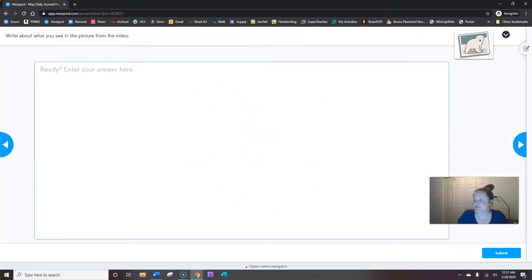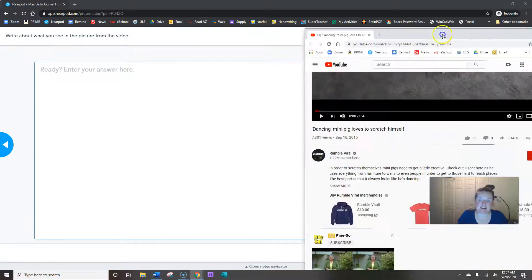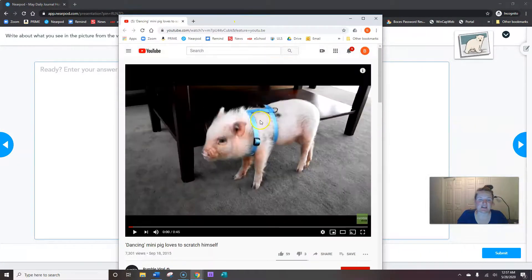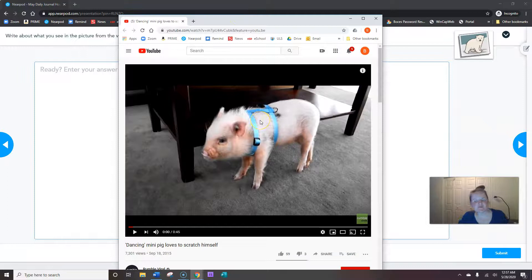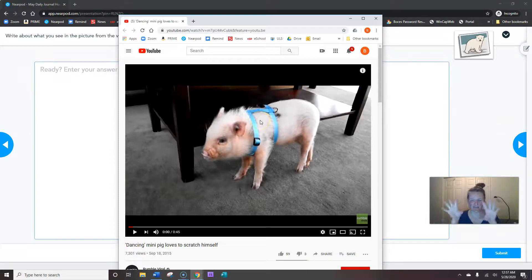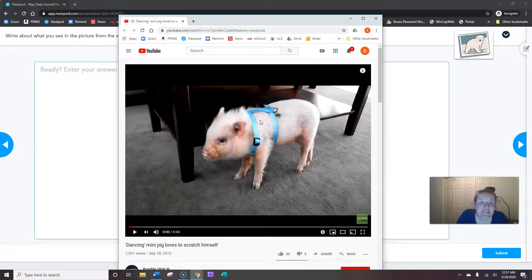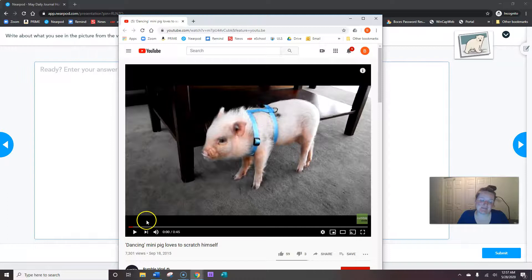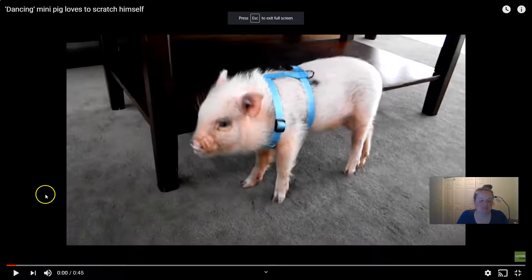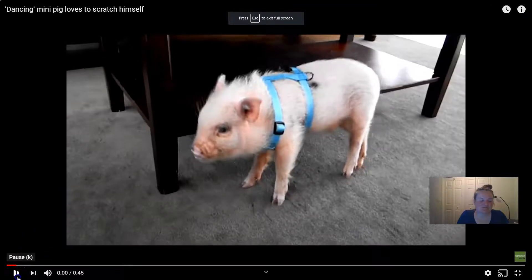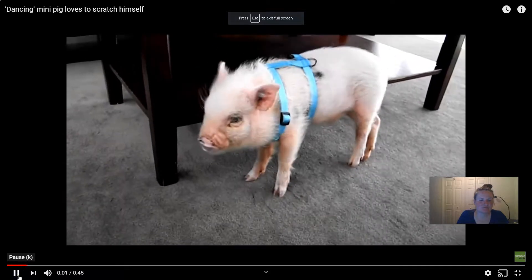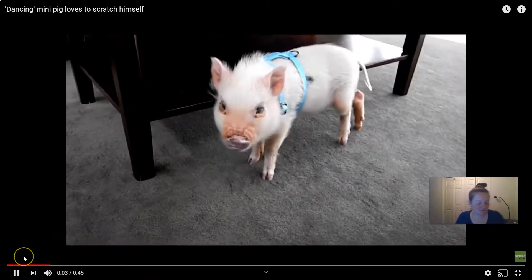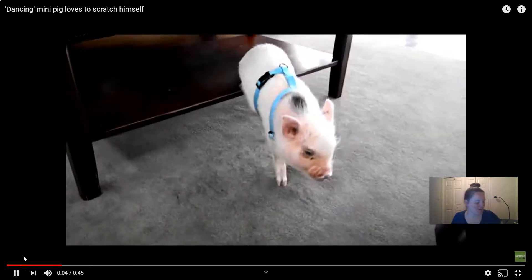Now let's watch our video. Again we're doing pigs this week. And I have a cute video of a pig who's scratching himself. They don't have hands so they can't just scratch themselves with their hands. You need to rub their body on things. So it looks like the pig is dancing, scratching himself. Ready?